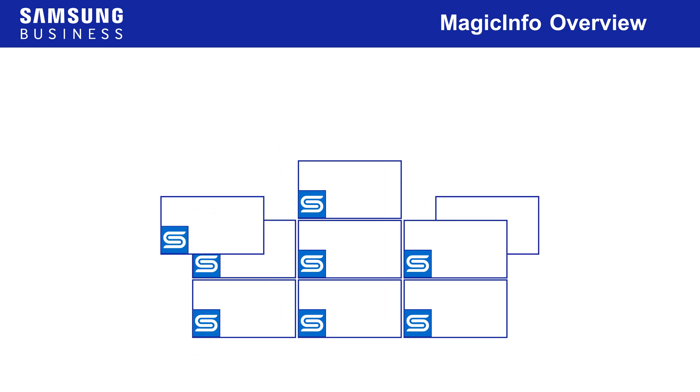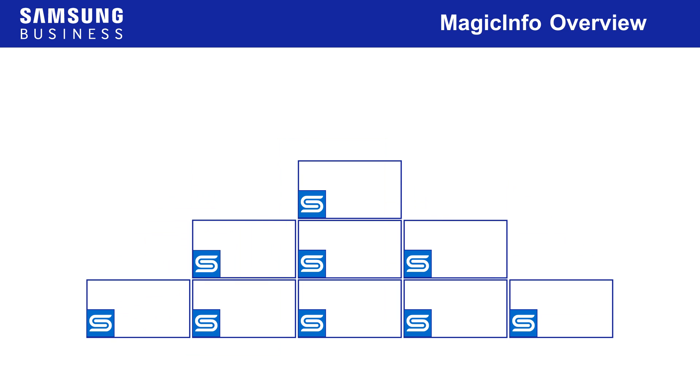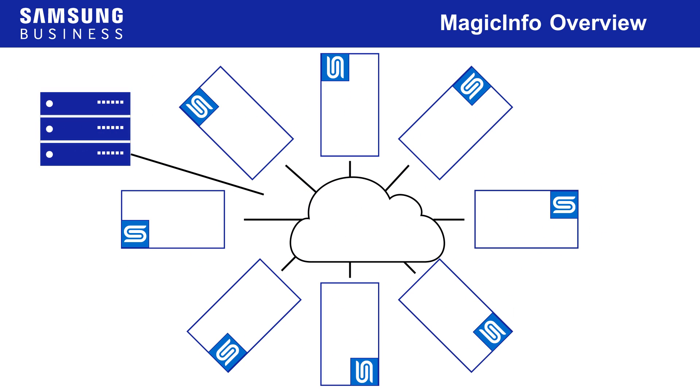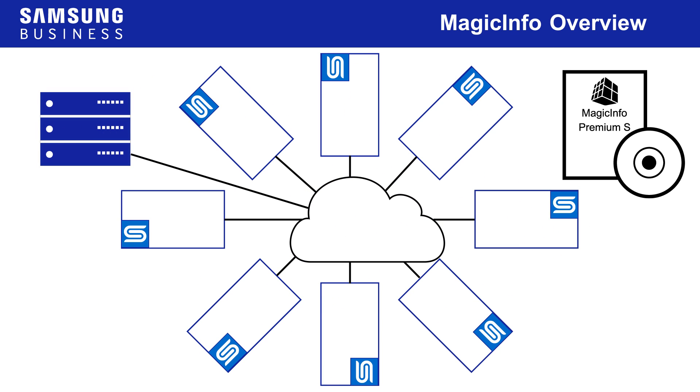More complex arrangements can also be created, though these require a networked MagicInfo system and S players running premium S licenses, both of which will be explained later in this video.